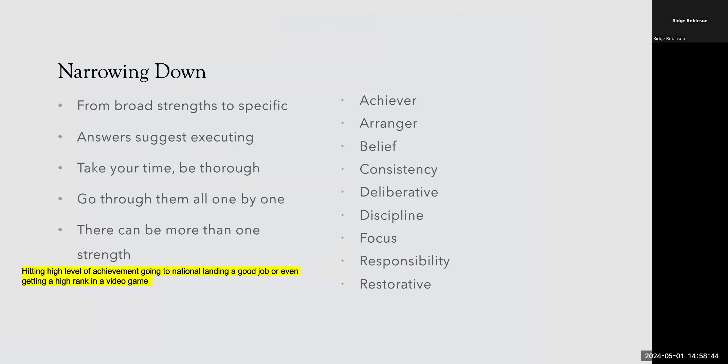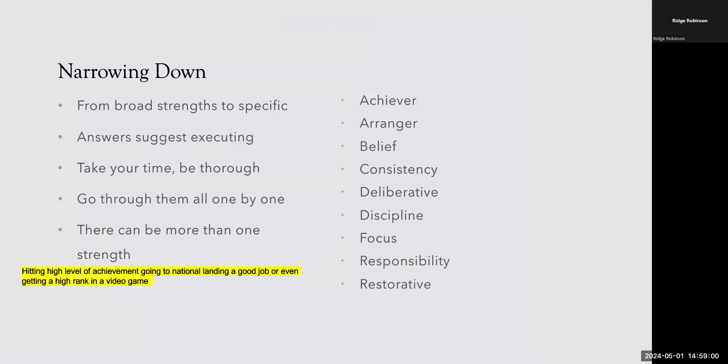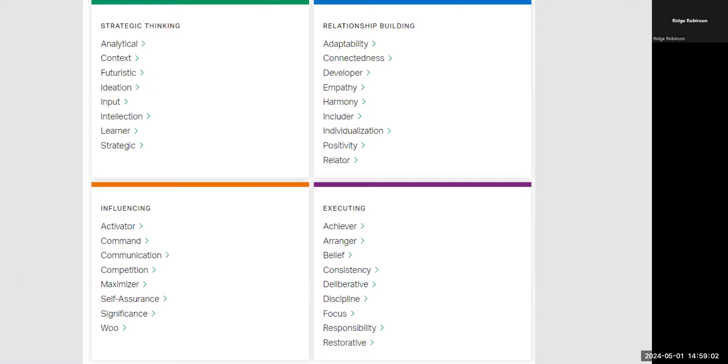Now it's extremely important to note at this step that there isn't just one right answer. You can probably find a single strength that matches best, but you can just as easily find a handful of strengths that fit as well. And those can be in any of the four categories really. So that just stresses the fact that you need to take your time and go through them all one by one and focus on really understanding the answers that you have in front of you.